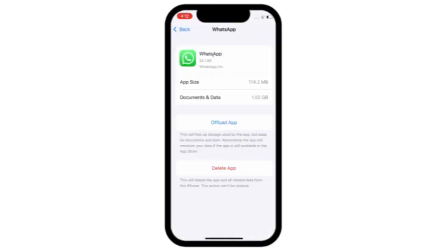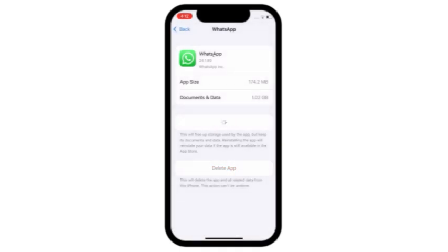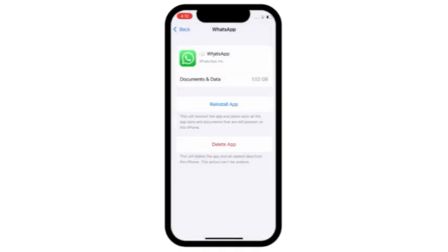Click on offload app. Again click on offload app. And reinstall app.